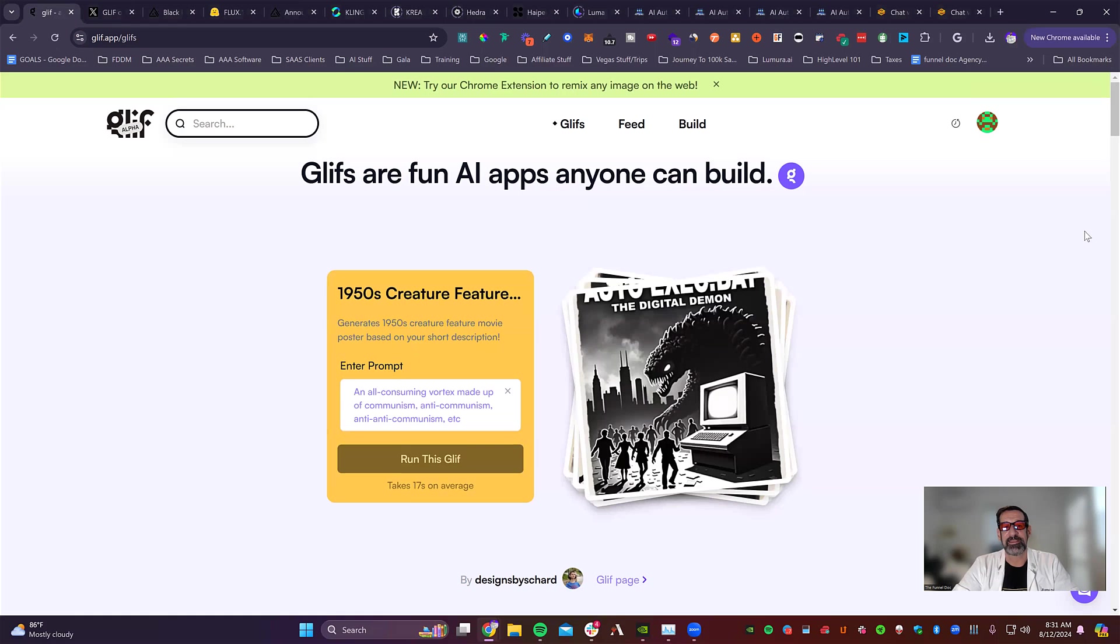What's up, everybody? FunnelDoc here. In today's video, I'm going to be going over some of the newest tech out there that allows you to make AI apps no matter how much technology you have. It's no code, it's so easy. You're going to love this. It's going to blow your mind. Let's jump inside today's video.